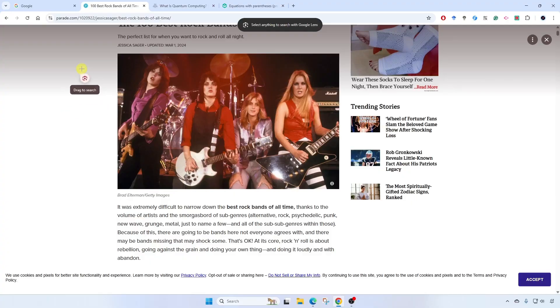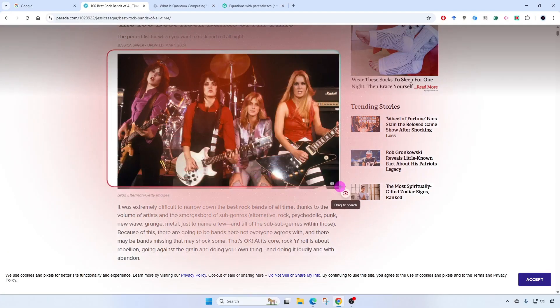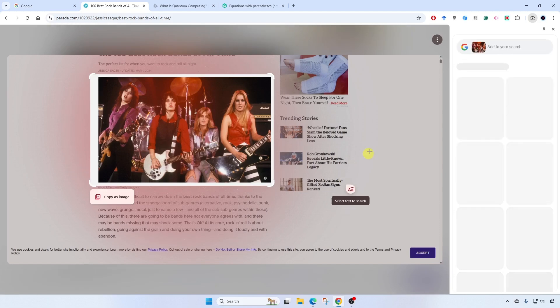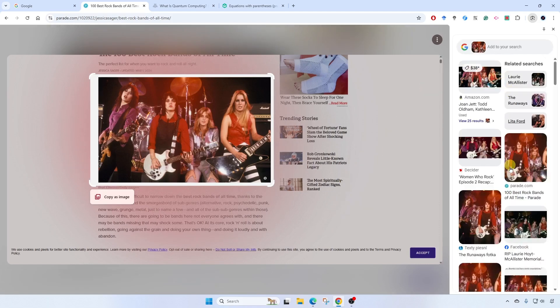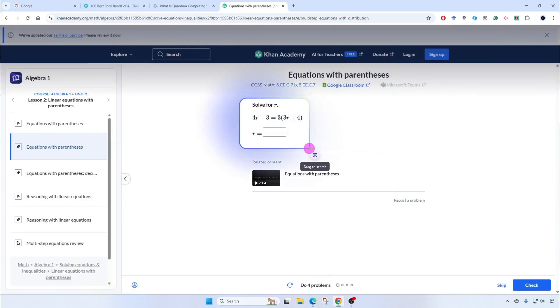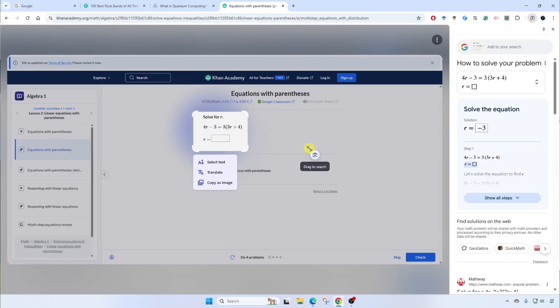In this video, I'm going to show you how to use the new and improved AI Google Lens that's built into Google Chrome, and you can use it on the fly to help you understand anything you're looking at on any web page. Let's dig in.